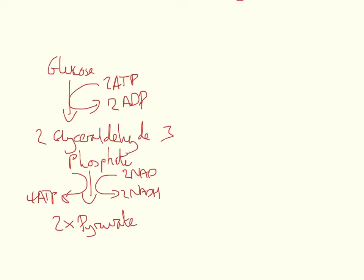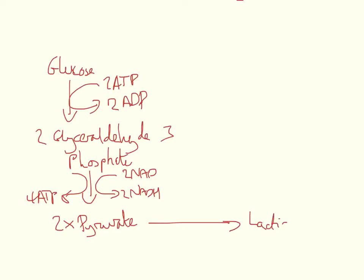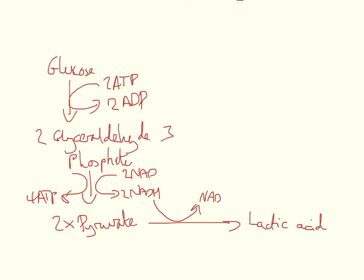So the pyruvate gets converted in animals to lactic acid. And this lactic acid requires 2-NADH molecules to be oxidized to NAD. So this process from pyruvate to lactic acid is a reduction, which requires reduced NAD to become oxidized.